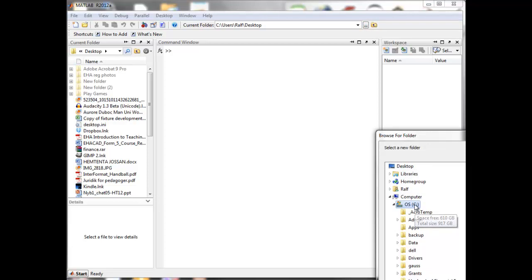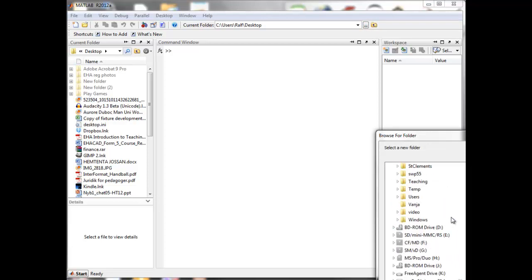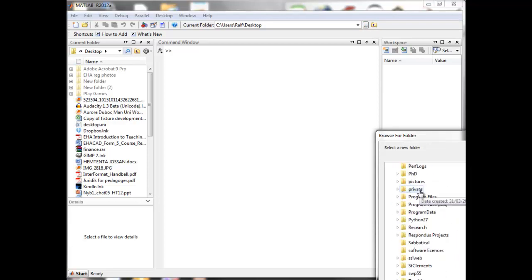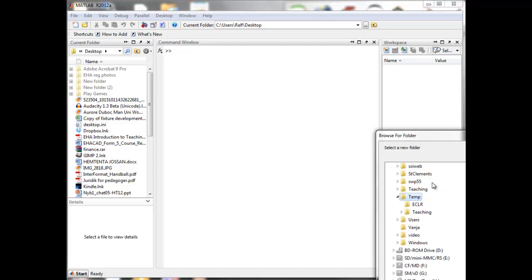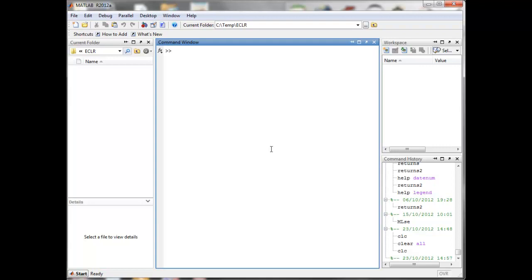Let me just find a folder here — I'm going to work in this one. This is an empty folder, so you can see here in the current folder window there's nothing in there. Should you have any files in there, that would appear here.